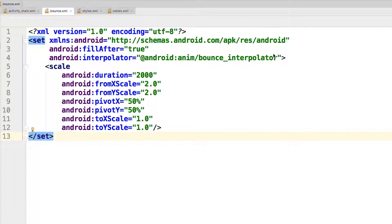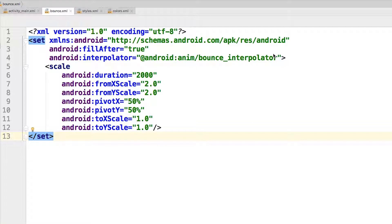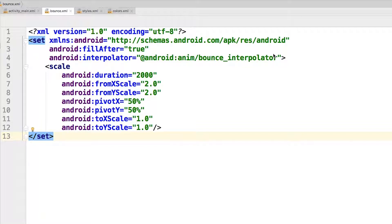In the set tag we added two attributes: fill after and interpolator. The fill after being set to true means that your view, in this case the button, will not return to its original position before the animation. Instead, it will remain at the final position at the end of the animation. The interpolator defines the acceleration curve for the animation. In this case, you set it to the predefined bounce interpolator which comes with Android. If you want, you can create your own interpolators too.